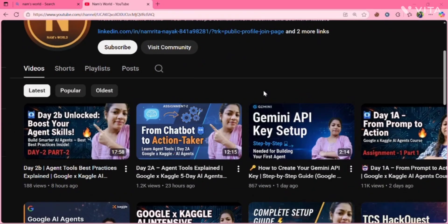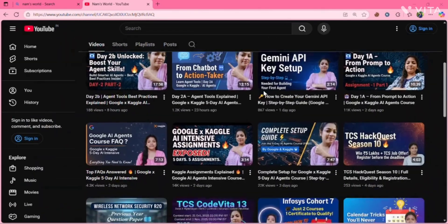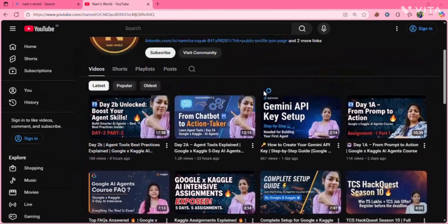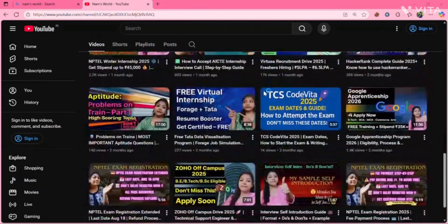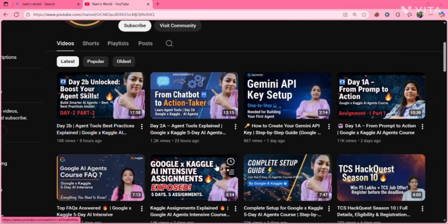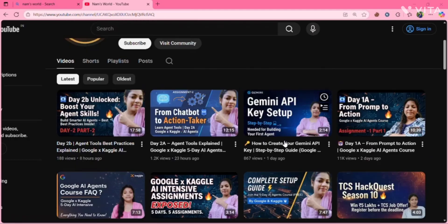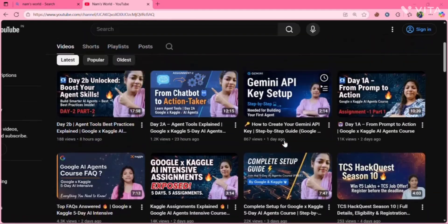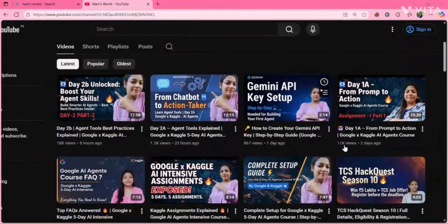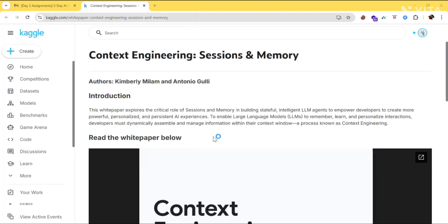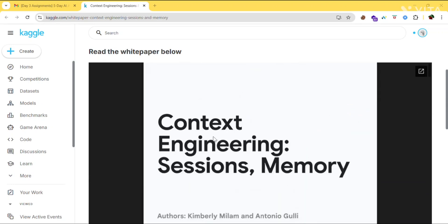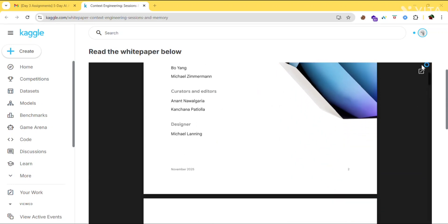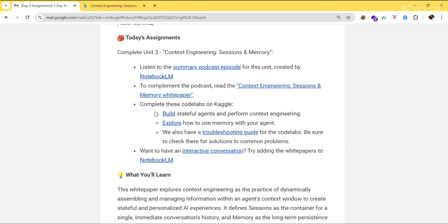If you're new here, don't forget to hit the subscribe button because I post videos related to tech, job updates, internship updates, and free courses. I also post videos related to Google AI agents, so check it out and complete your assignments. Here is the material — you can go through it and also download it.